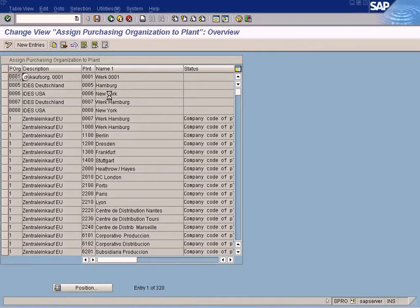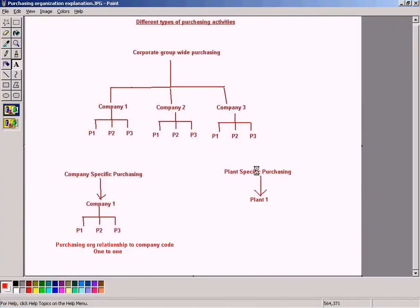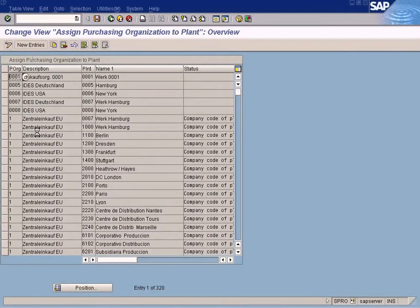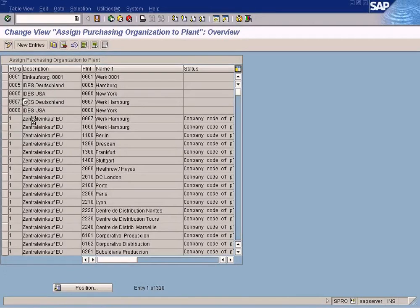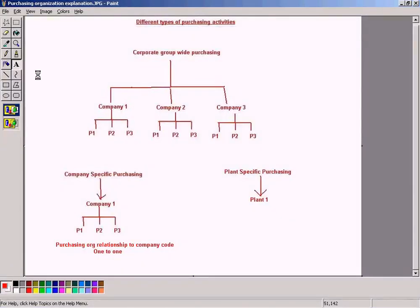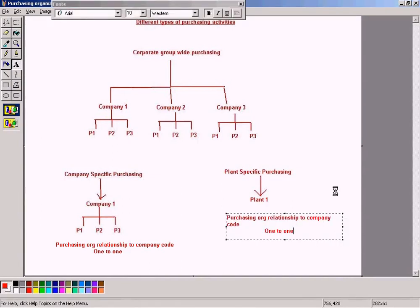The relationship between purchasing organization and plant is many-to-many. Many purchasing organizations can be assigned to many plants. As you can see, one purchasing organization can be assigned to many plants, and at the same time the same plant can have a different purchasing organization as well — so it's many-to-many.